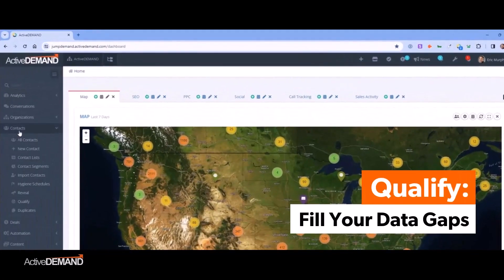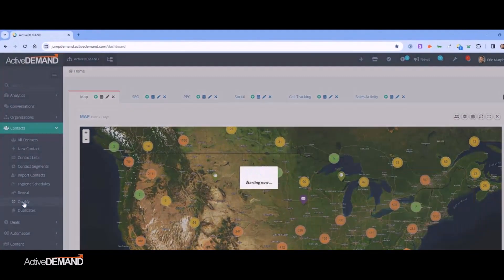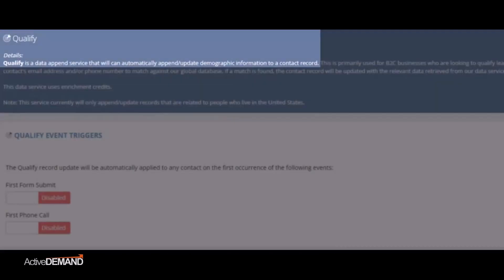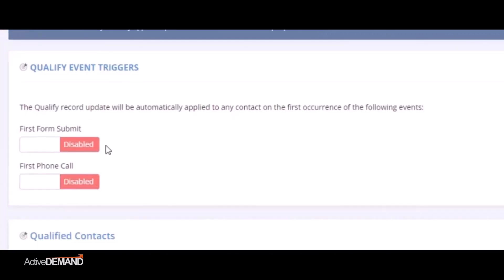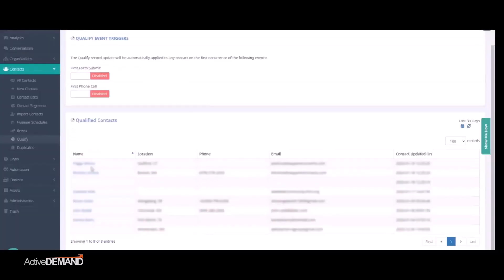Next up, Qualify Data Append. This nifty tool fills in your data gaps with key demographic details. It's like finding missing pieces of a puzzle, making the picture whole.